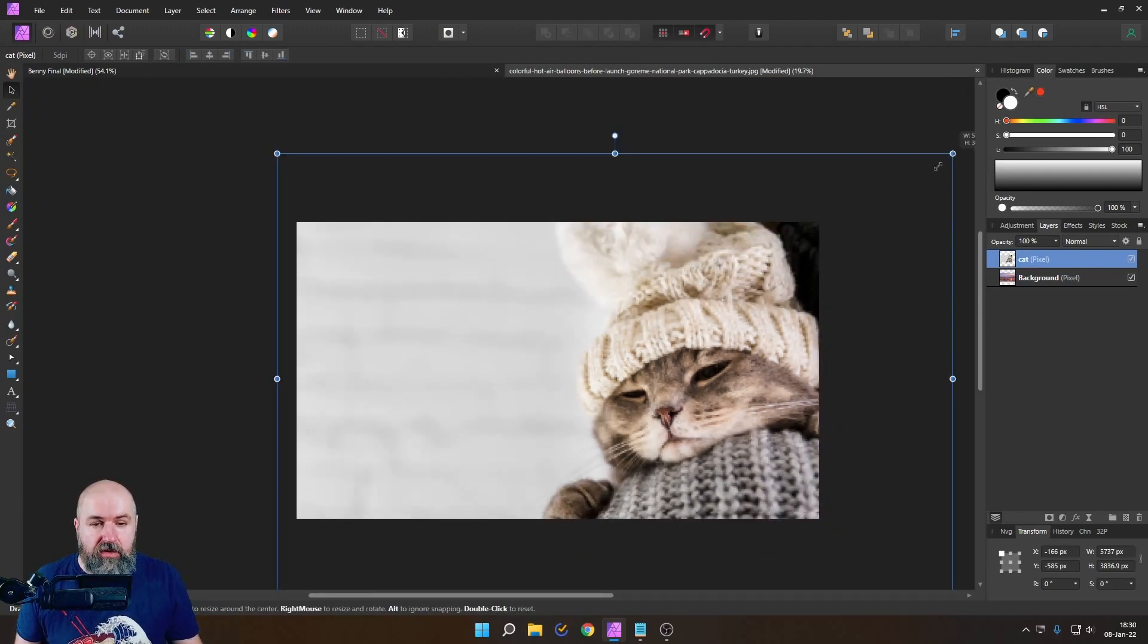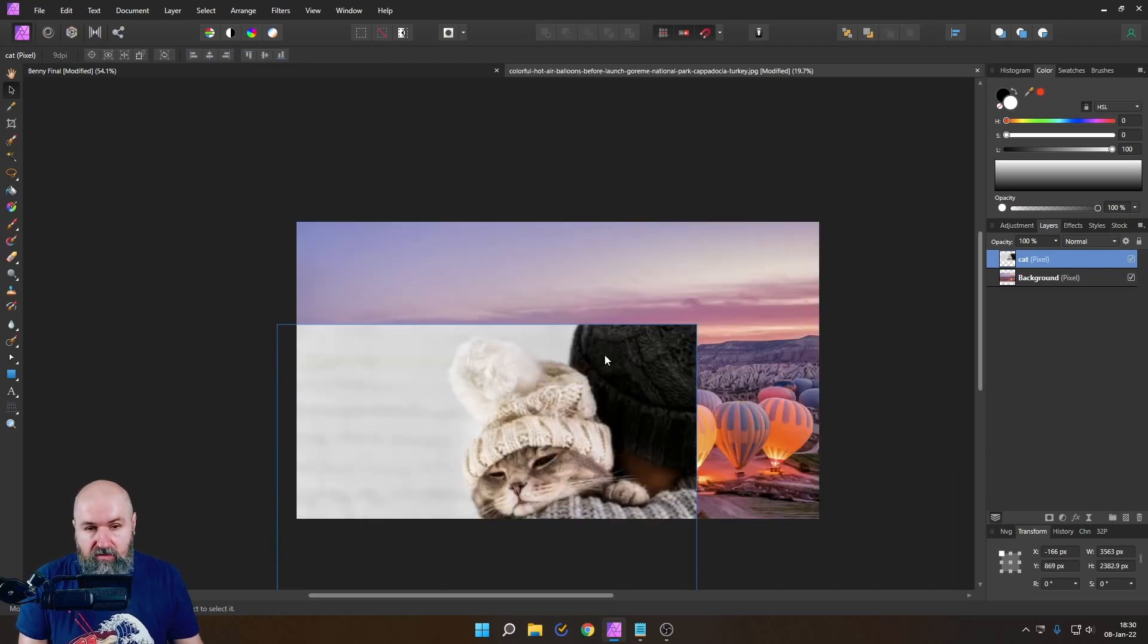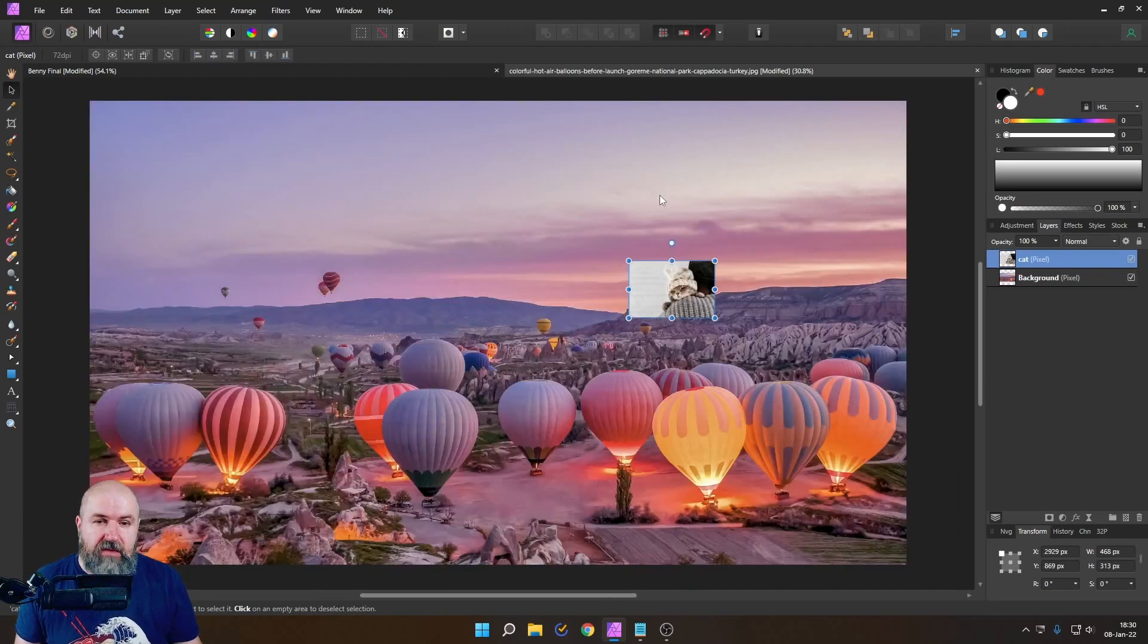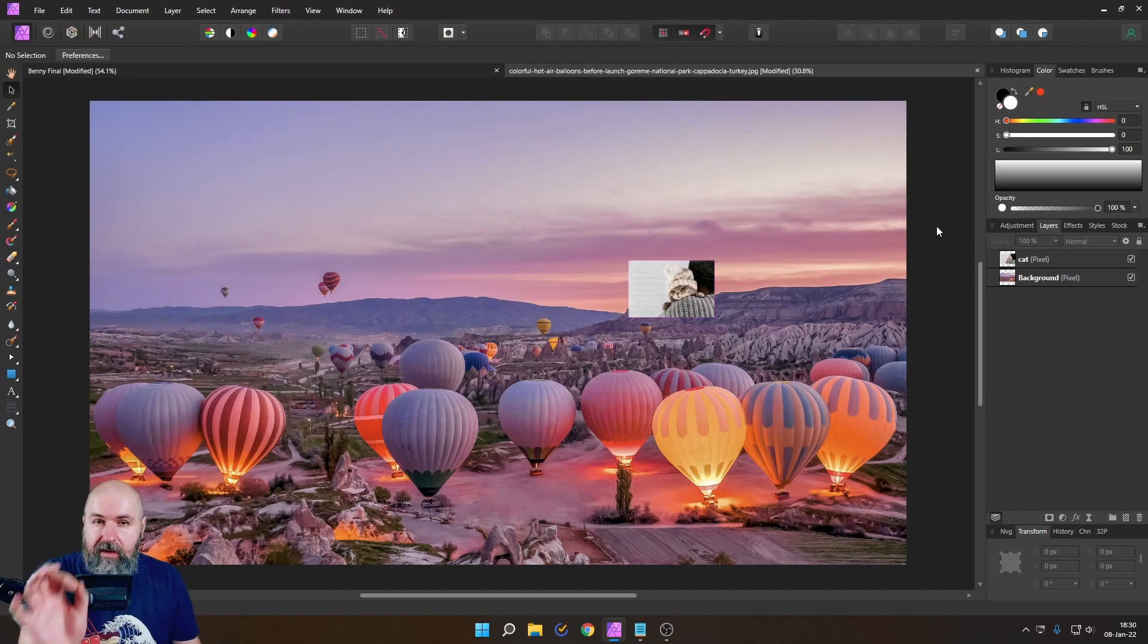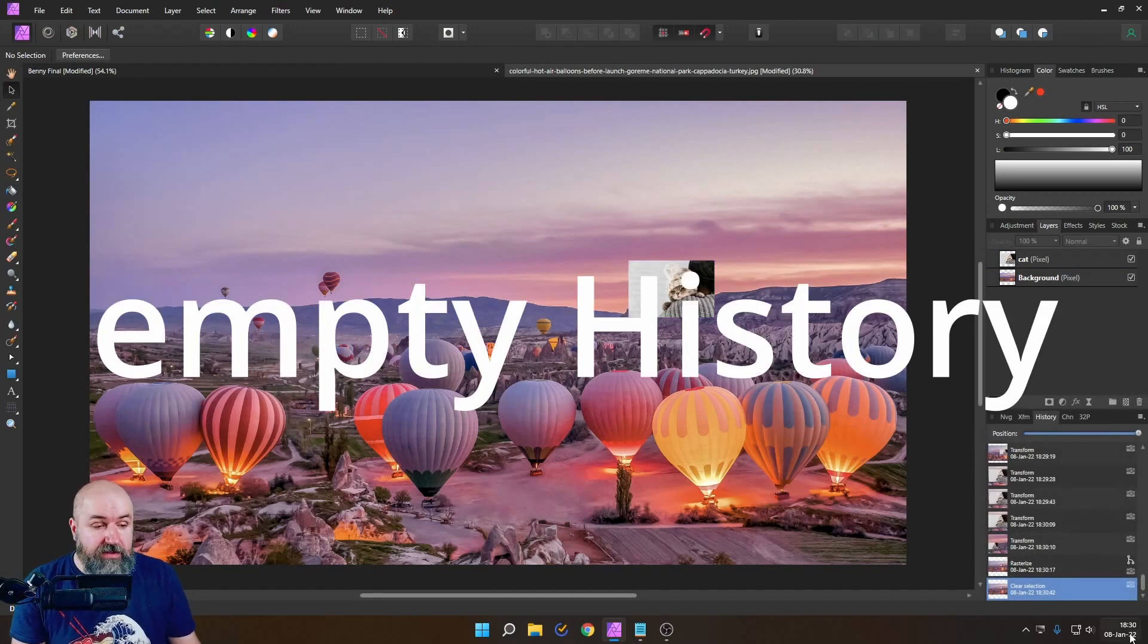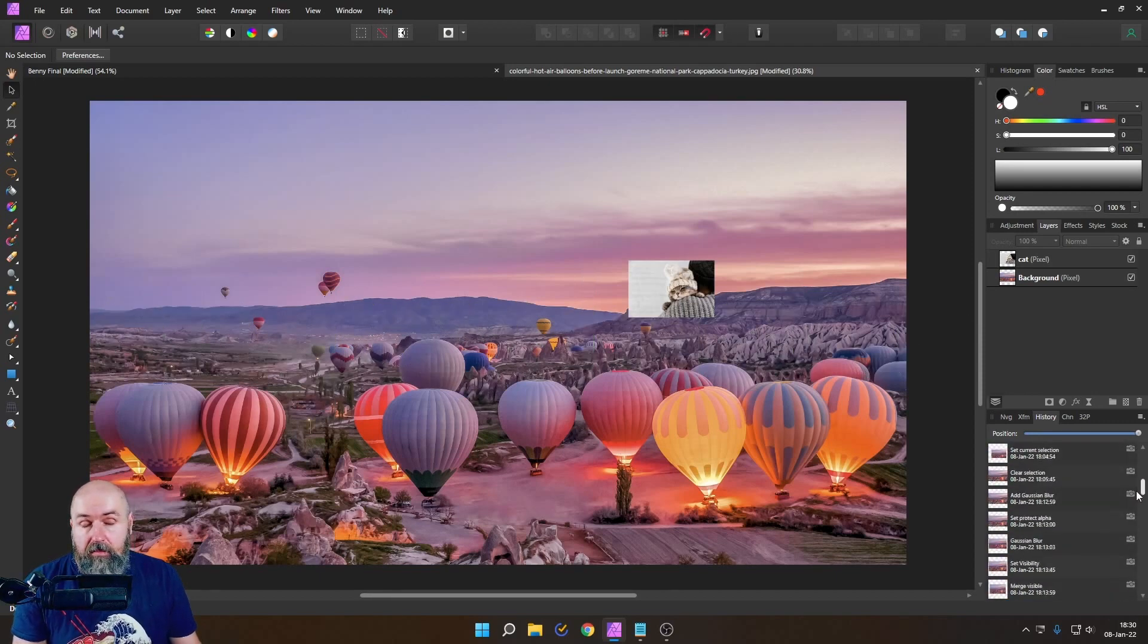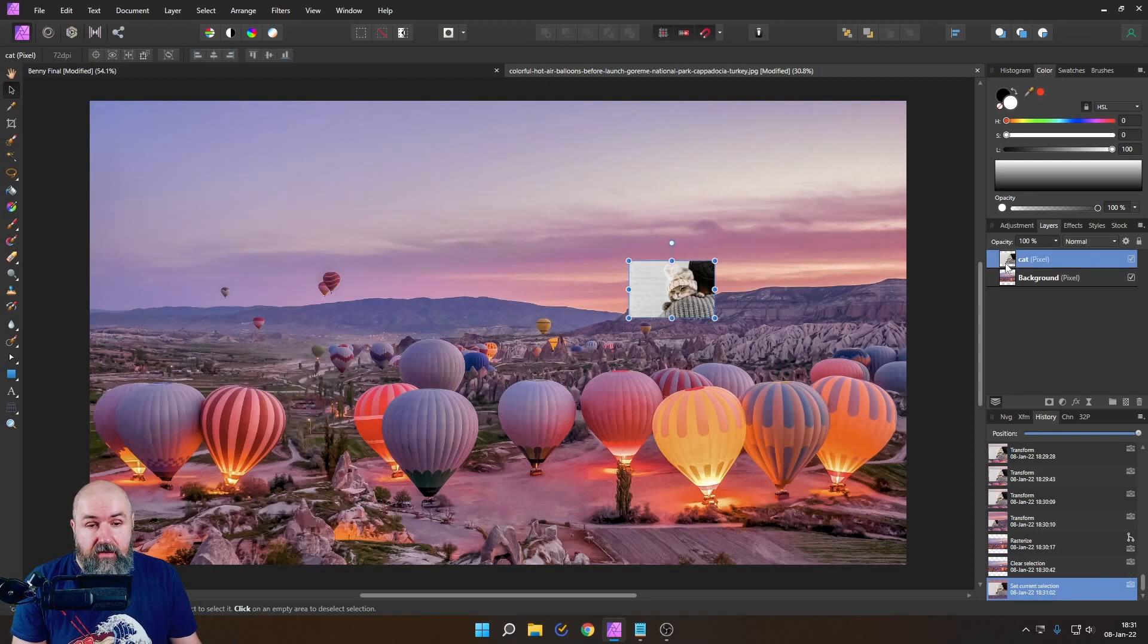So that's very important to keep that in mind when you do that and another thing you want to keep in mind and this is a little bit more abstract is down here you have a history with all of the steps you have done so far.